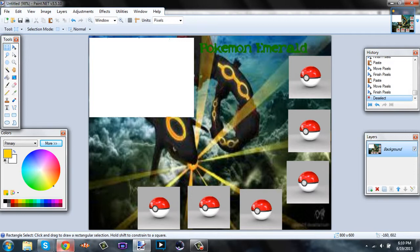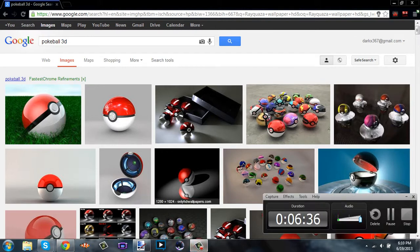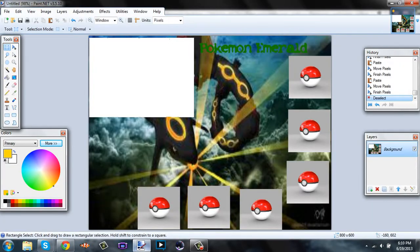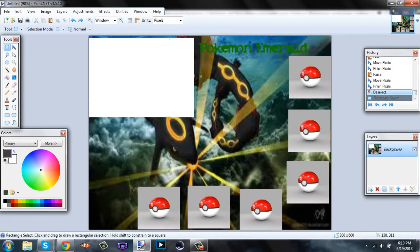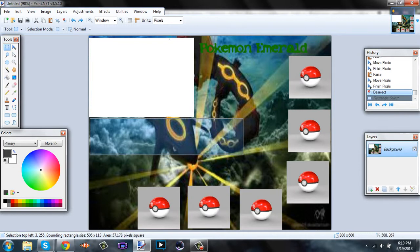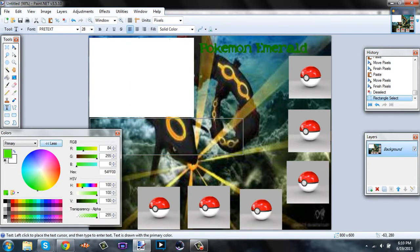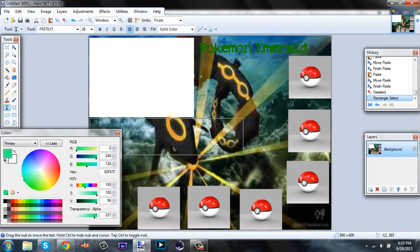If you're doing a nuzlocke, you could put a death count somewhere. Then you're going to want to go gray, then we're going to make another rectangle — I'll just put it directly under this. Control-C will make a copy, so I'm going to make another rectangle.